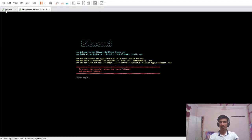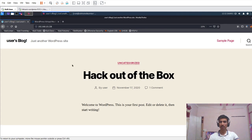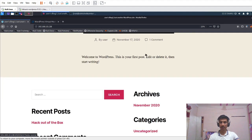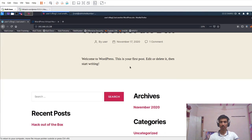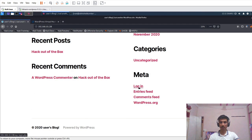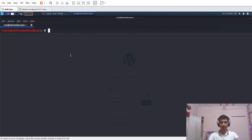Once the configuration is done, we will start the demonstration. I will show the website provided by that virtual machine — it is a blog site, and we will try to find out the username and password of this website. I'll click the login button, open up a terminal, and use the WPScan tool for this exercise.